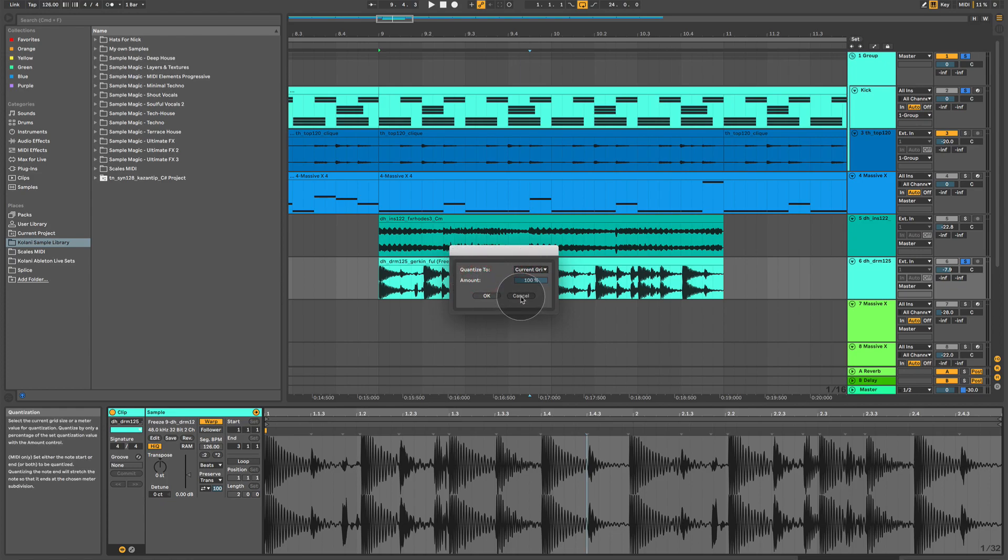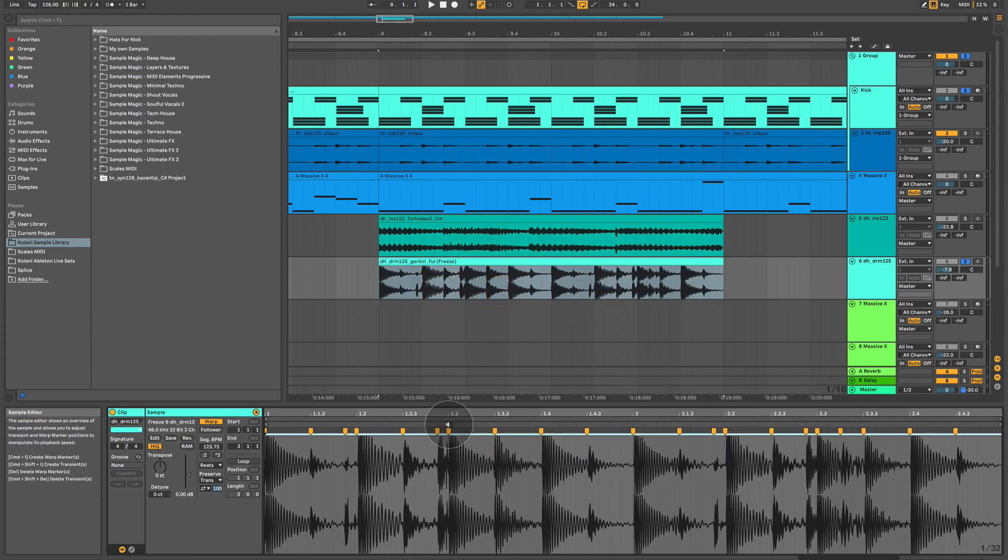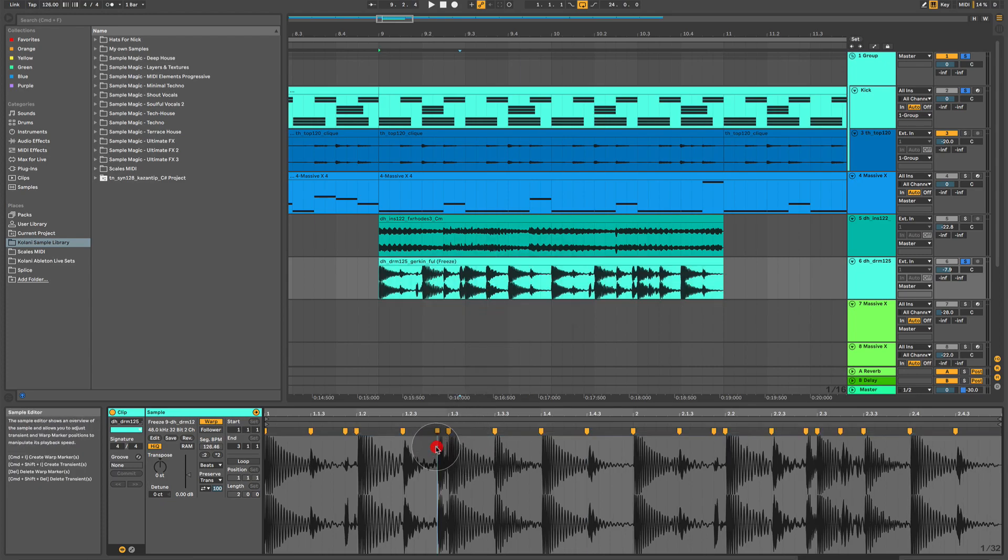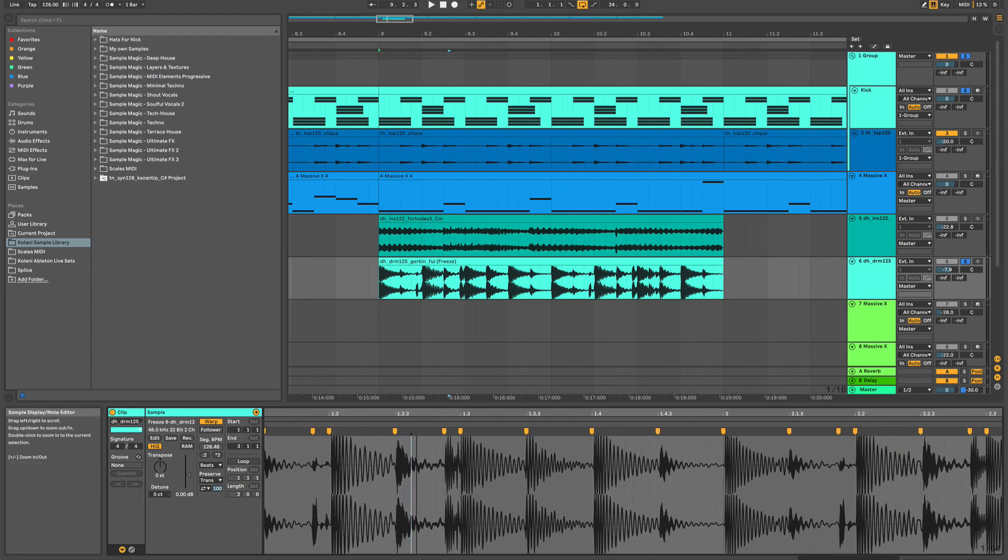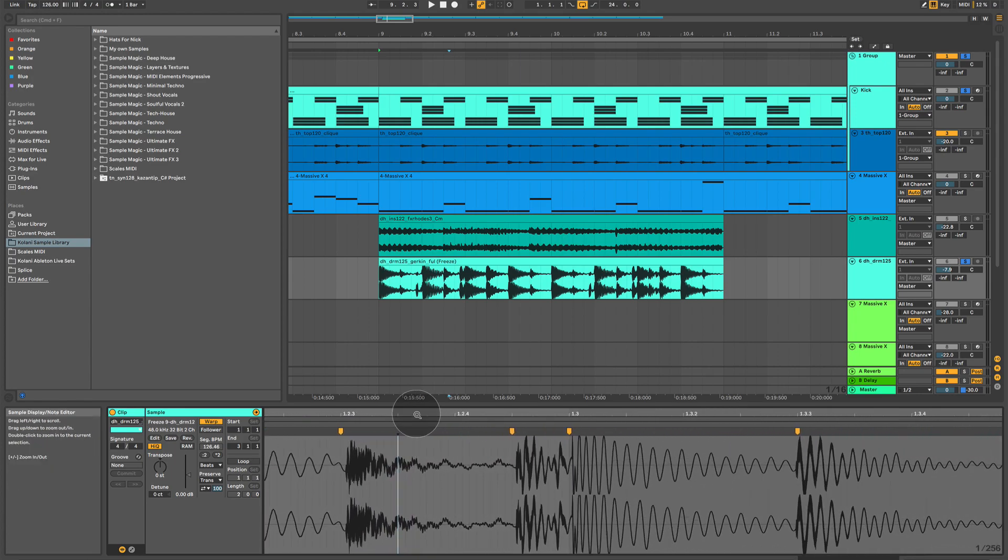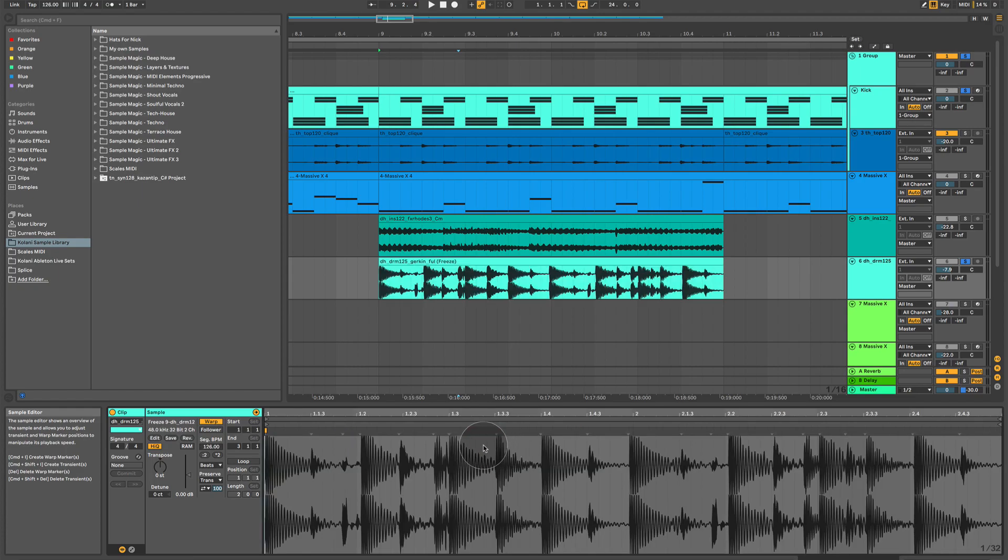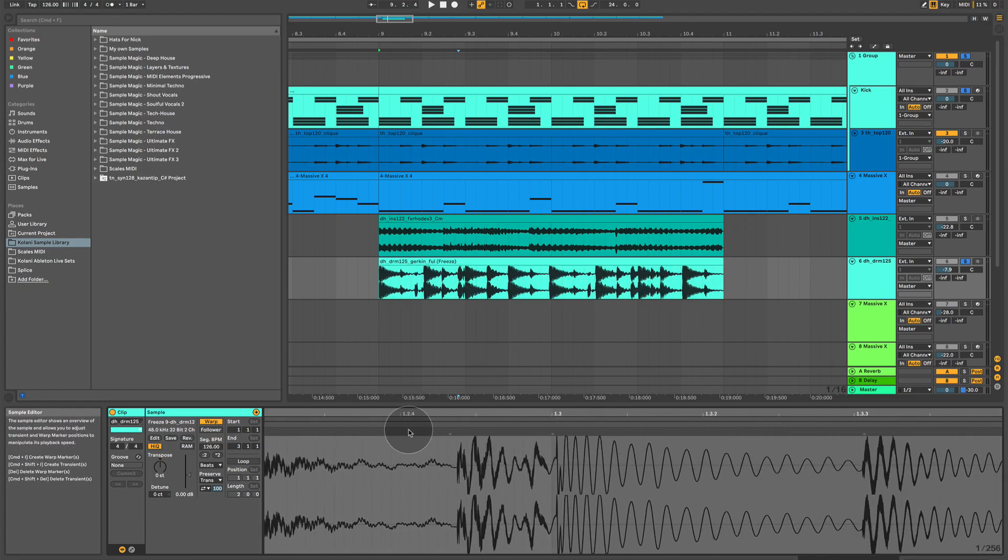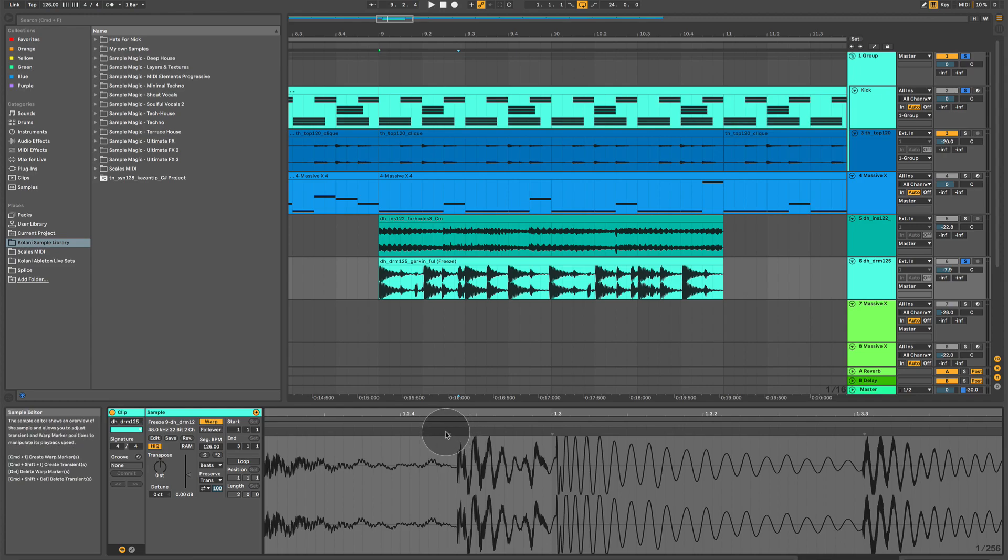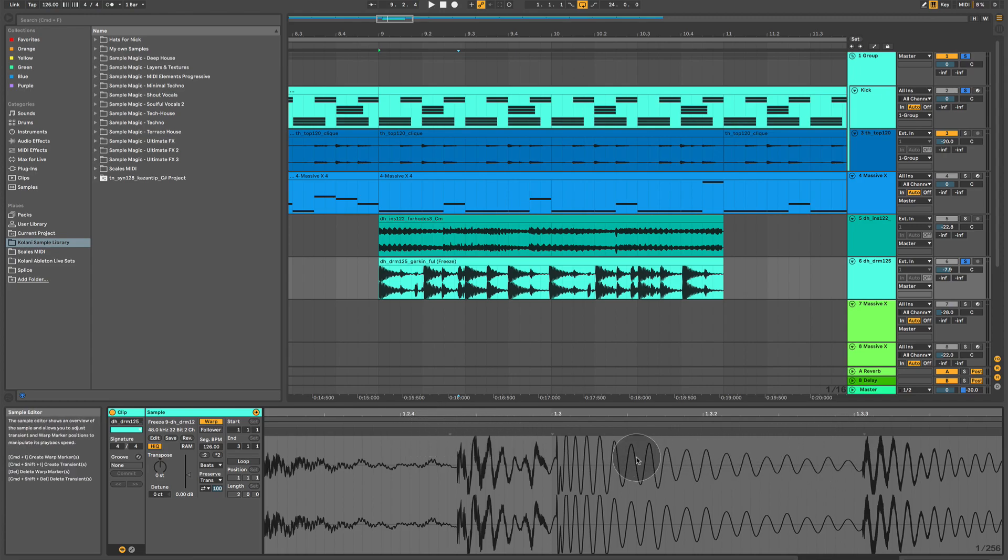If I was to zoom in, we get more grid markers which become visible to us, and then it would move them to, again, the nearest visible ones. So now, this would move to whichever the nearest visible grid marker is. Same with this and so on.